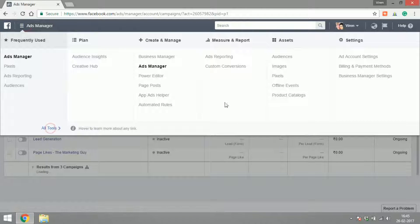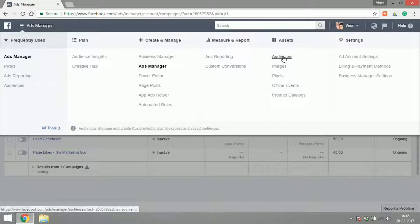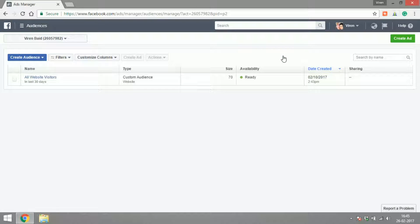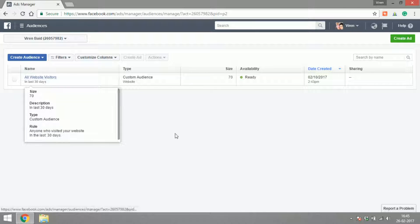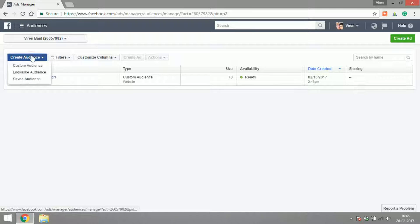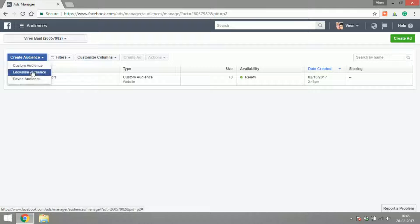Let's go into our ad manager. To check the different kinds of audiences we already have, we'll go under All Tools, under Assets. There's this tool called Audiences. There is one kind of audience that I already have called All Website Visitors.